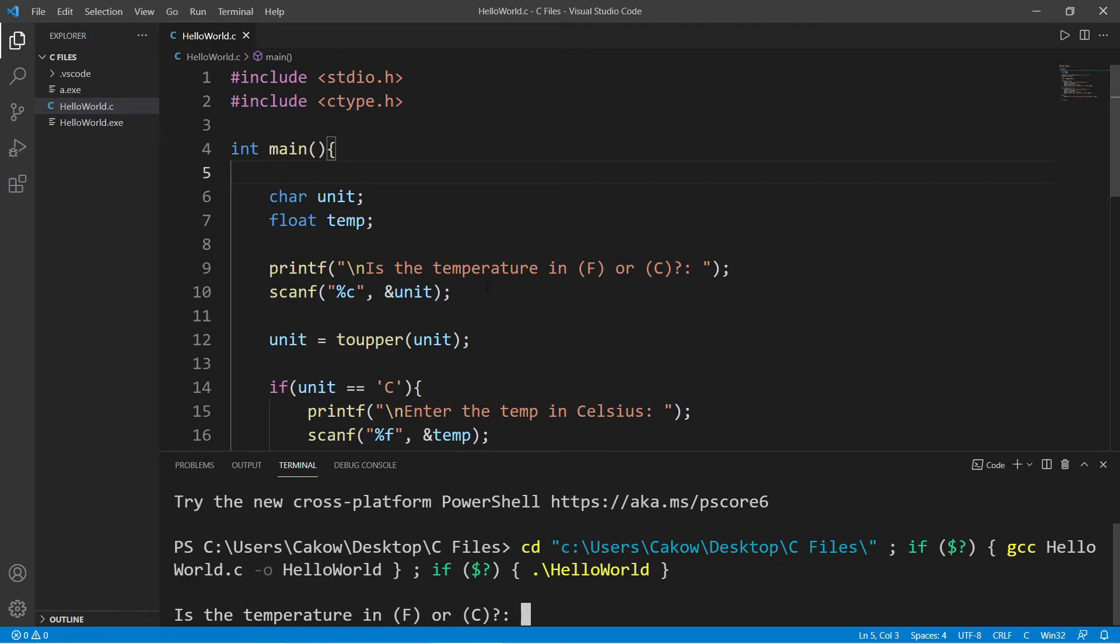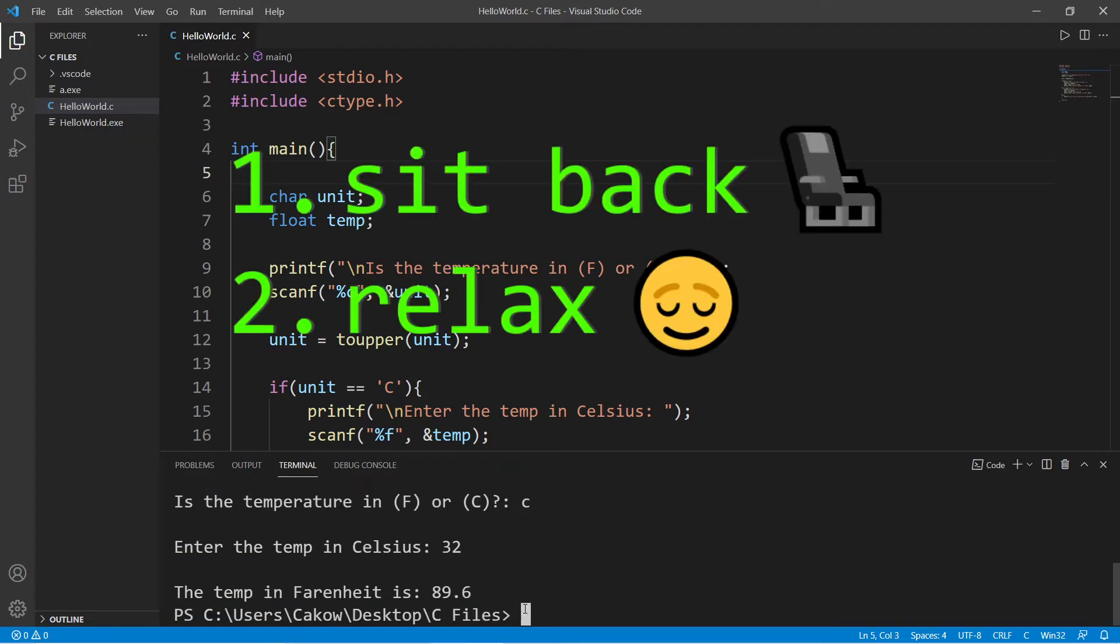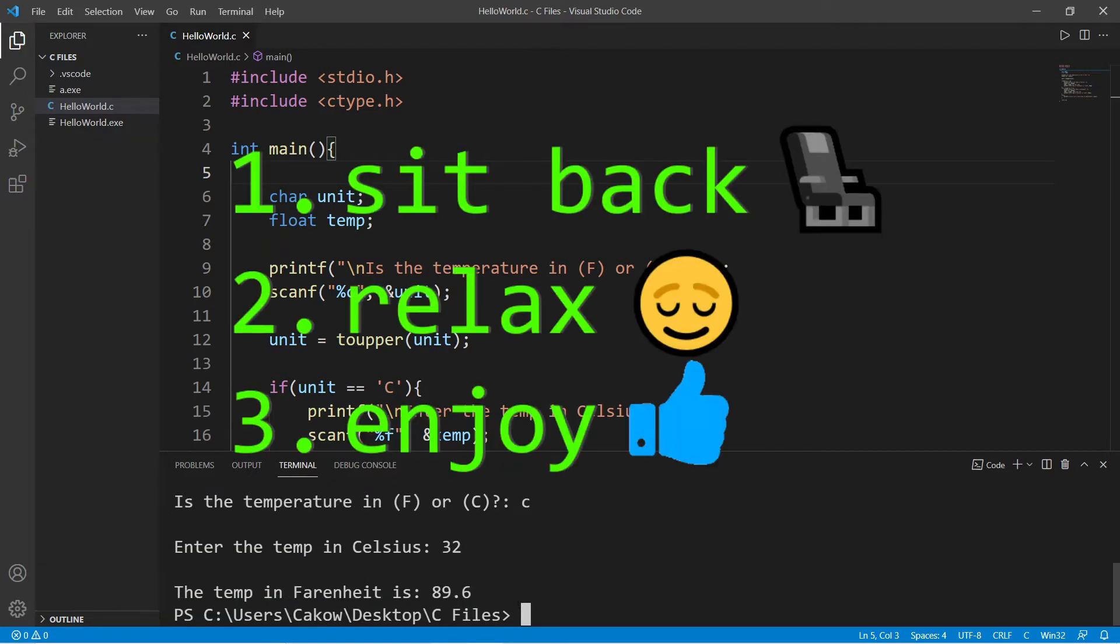Hey everybody, it's your bro, hope you're doing well. In this video we're going to create a small program where the user will type in a temperature, and we can convert that temperature from Fahrenheit to Celsius or Celsius to Fahrenheit. Sit back, relax, and enjoy the show.